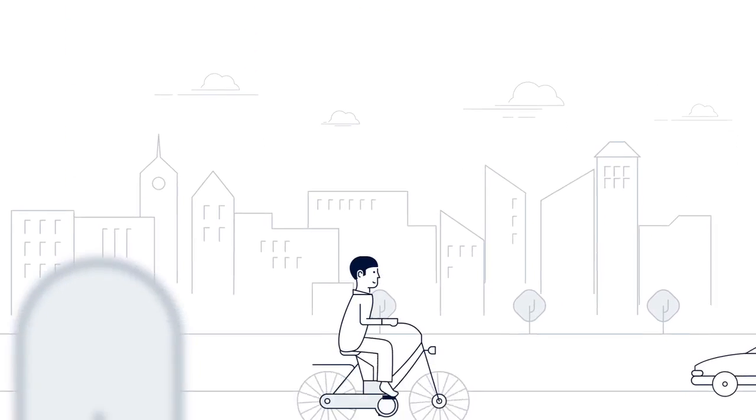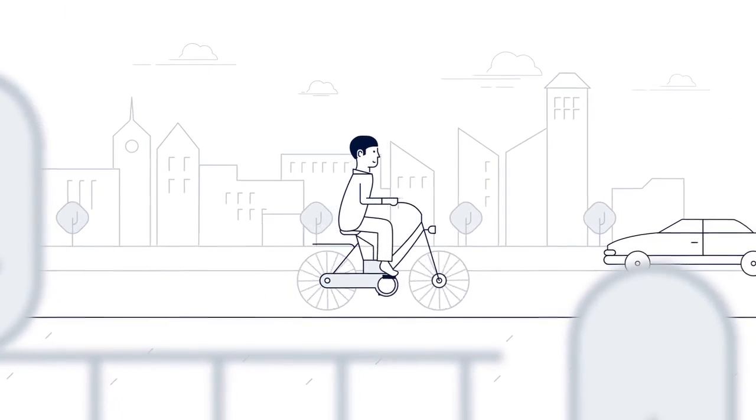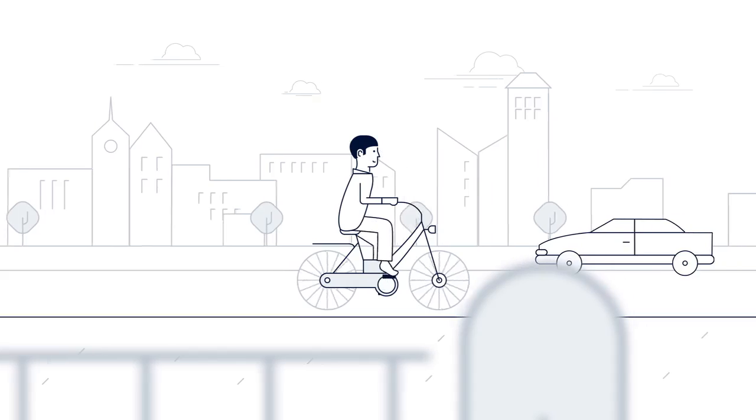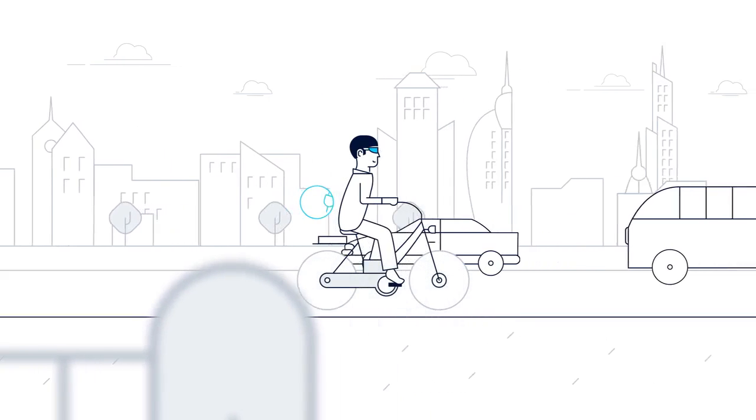Getting from A to B is changing. The future of transport is just around the corner.